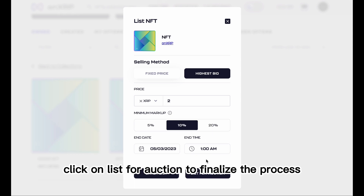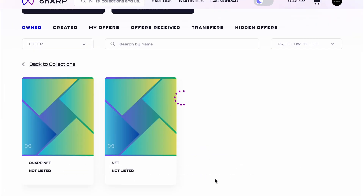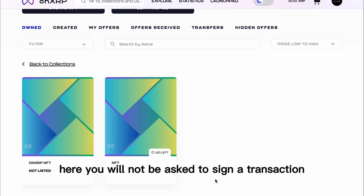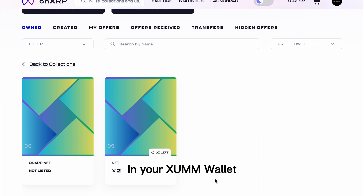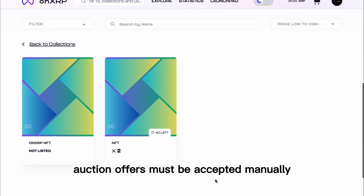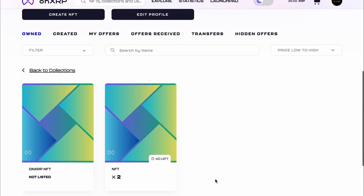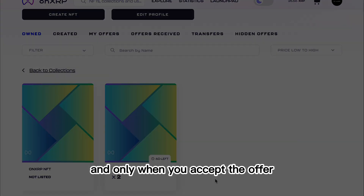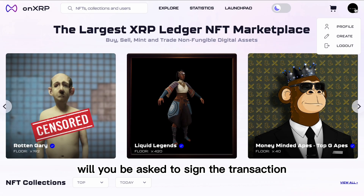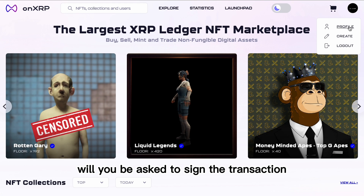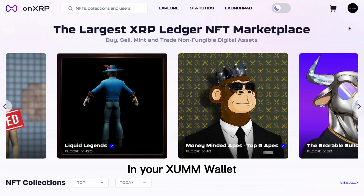Click on List for Auction to finalize the process. Here you will not be asked to sign a transaction in your Zem wallet — auction offers must be accepted manually, and only when you accept the offer will you be asked to sign the transaction in your Zem wallet.